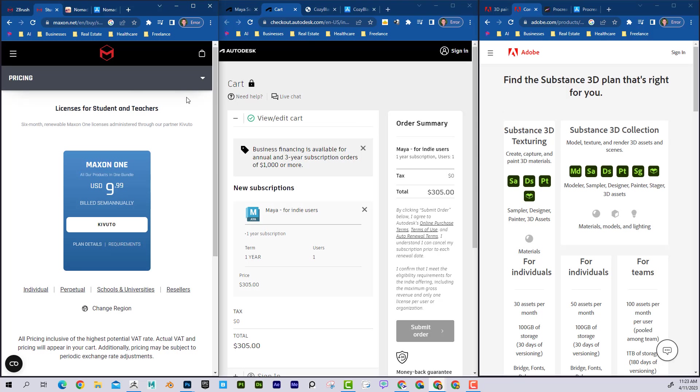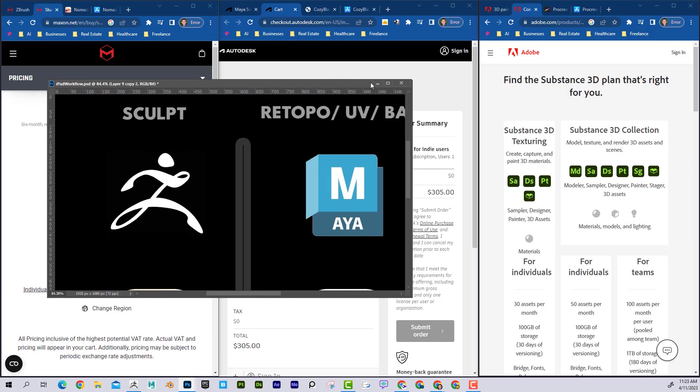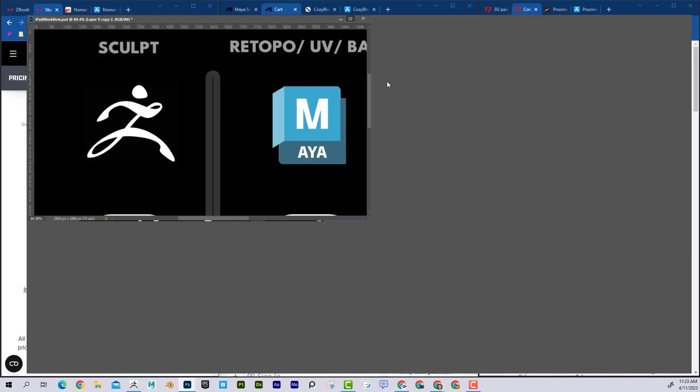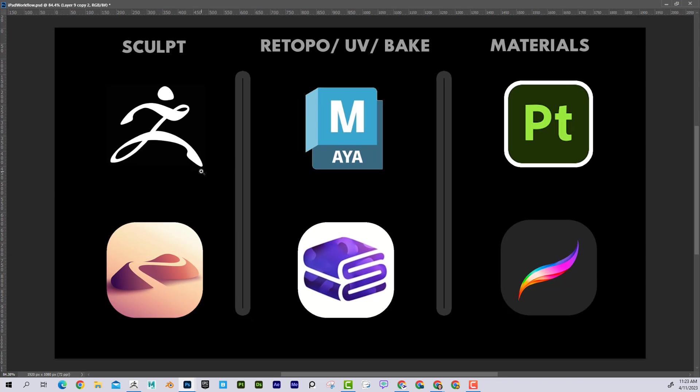But these are the desktop versions, so you're going to be sitting at a normal computer, working. Those are going to be obviously the most powerful, the most professional way to do work. But if you want a mobile equivalent, I think that it's worth checking out these apps.